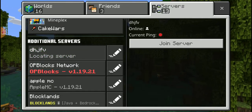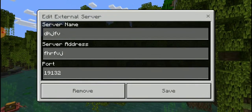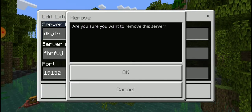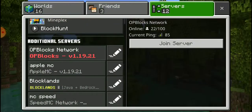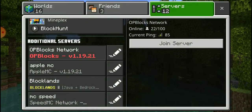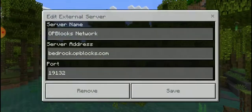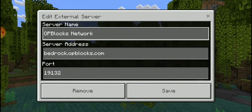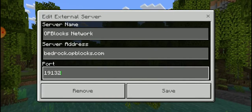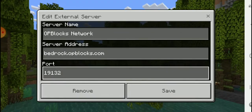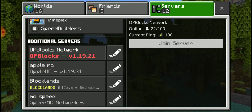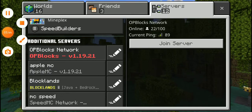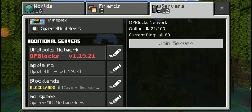If you want to delete a server, click the pen icon, click Remove, then click OK. If you want to change the name, click the pen and change it. If you want to change it to a different address or change the port, you can do that too. You can always edit it. That's basically how you add a server on Bedrock Edition.